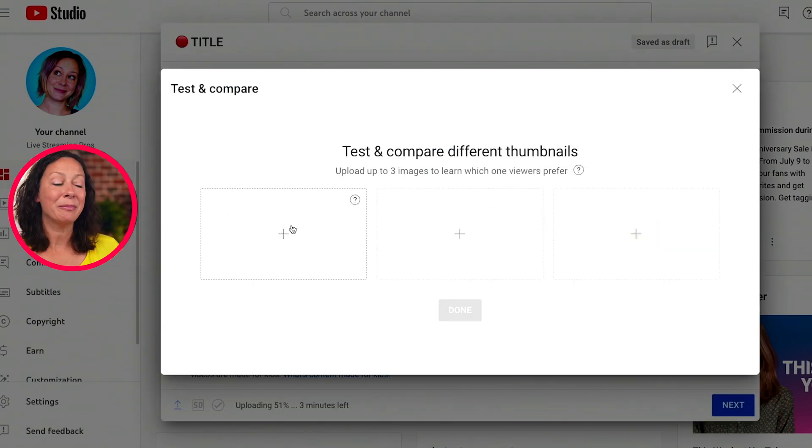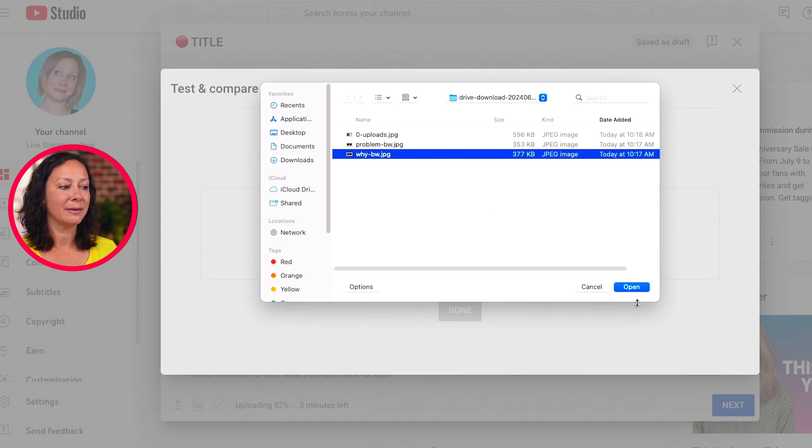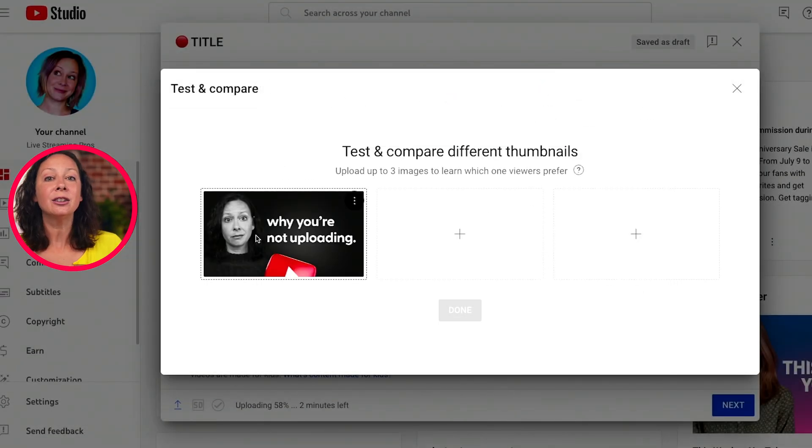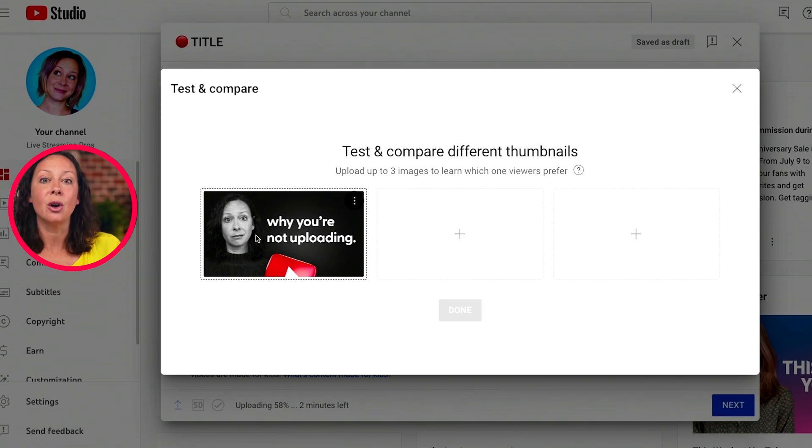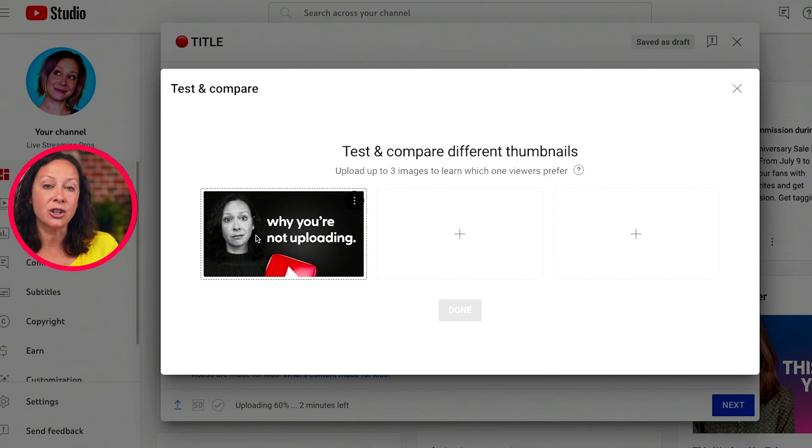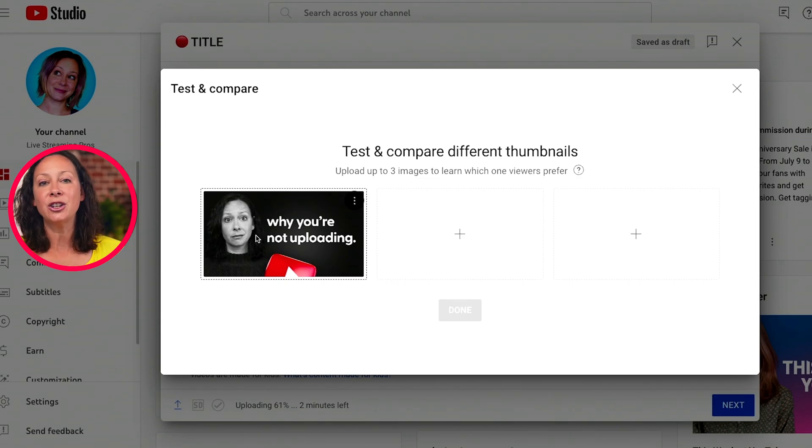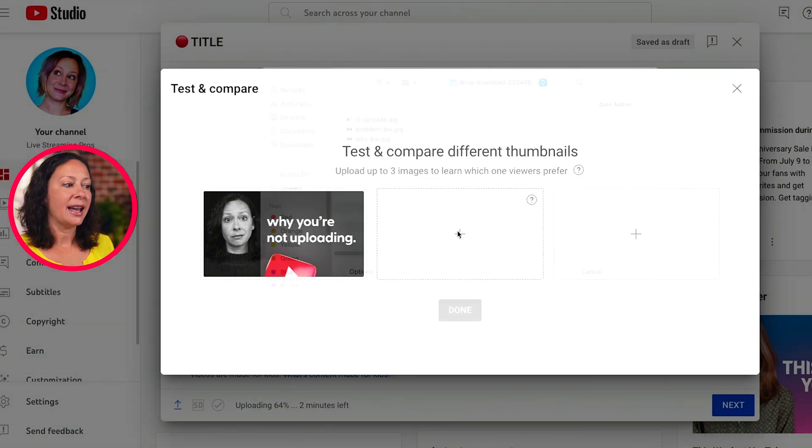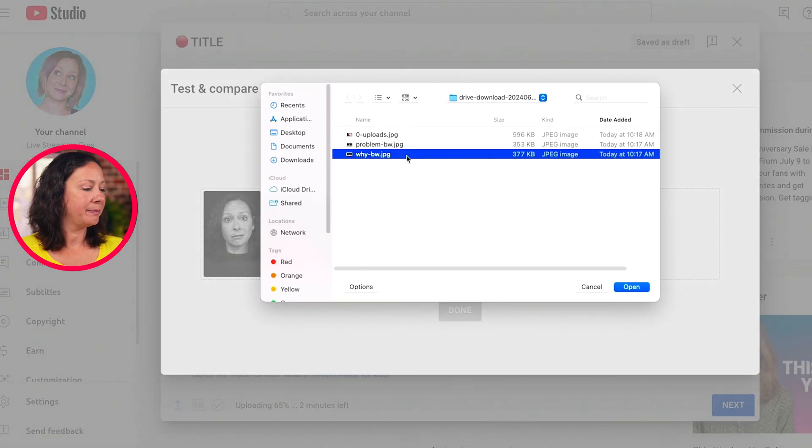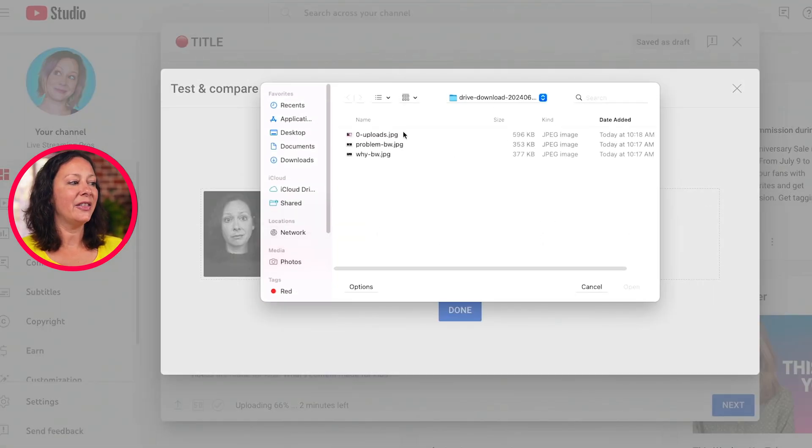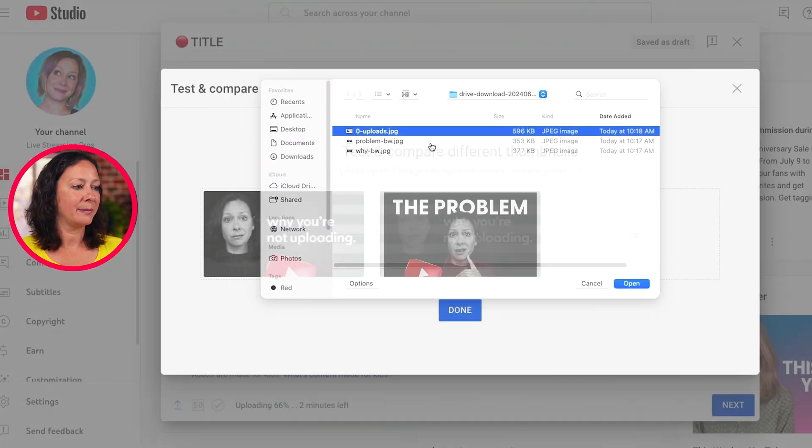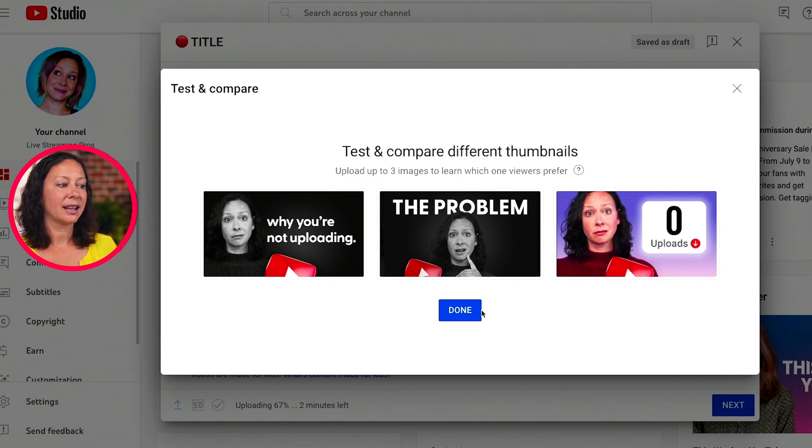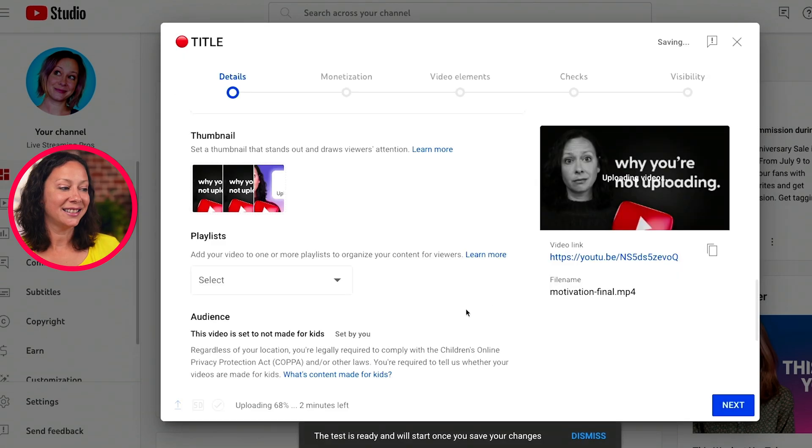Go ahead and click on the plus sign. Add your first file. Now, a quick note: if you get an inconclusive result with this thumbnail test, it will default to showing everybody the first thumbnail that you uploaded. So make sure you put your favorite right there. Add the second one, and then add the third. Once they're done uploading, just click done.